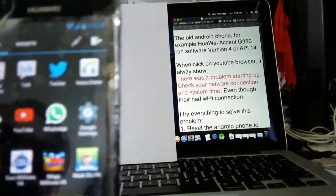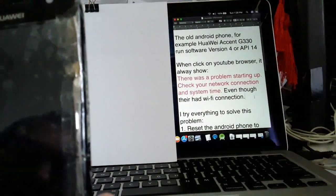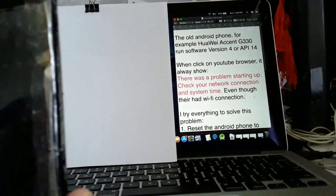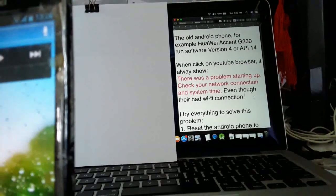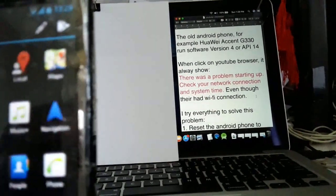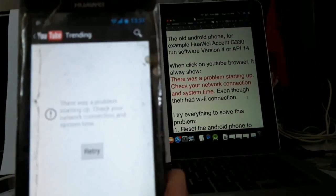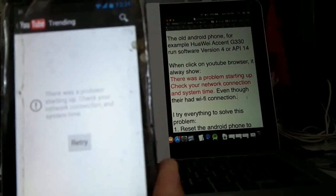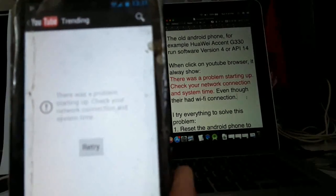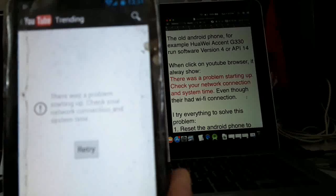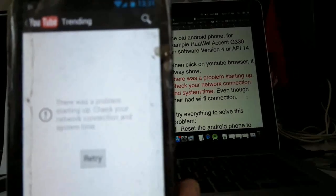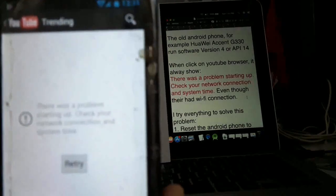When I click on YouTube browser, it always shows there was a problem starting up. Check your network connection and system time, even though there is wifi connection.